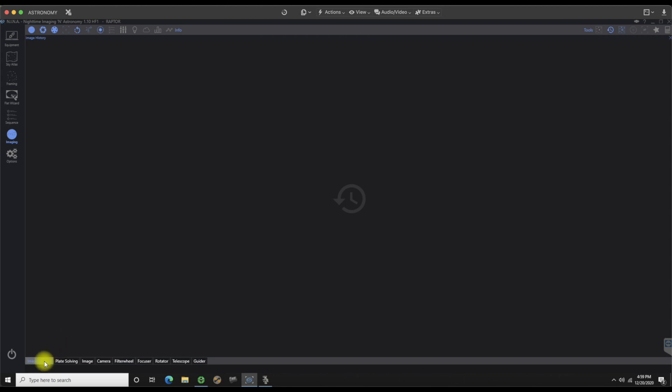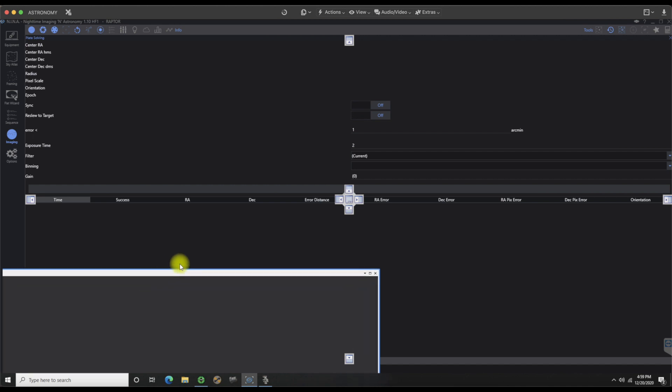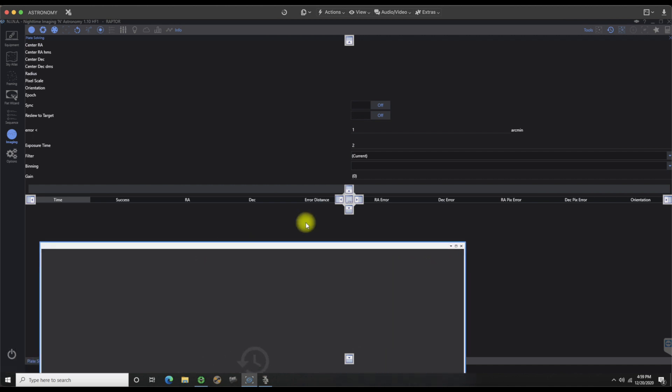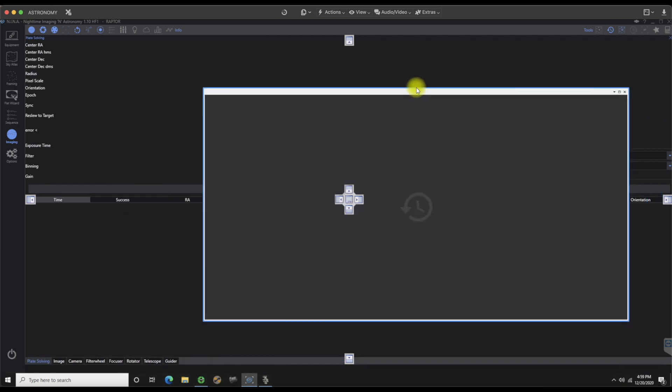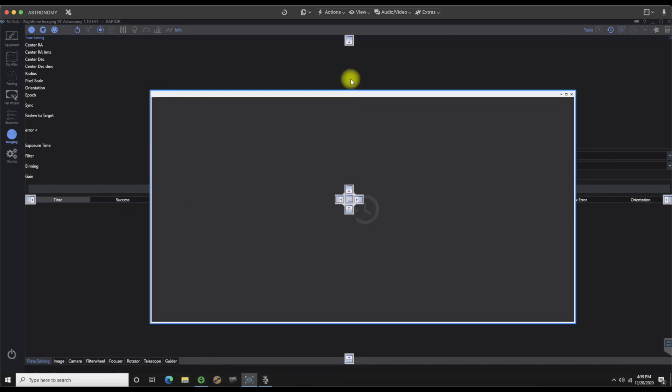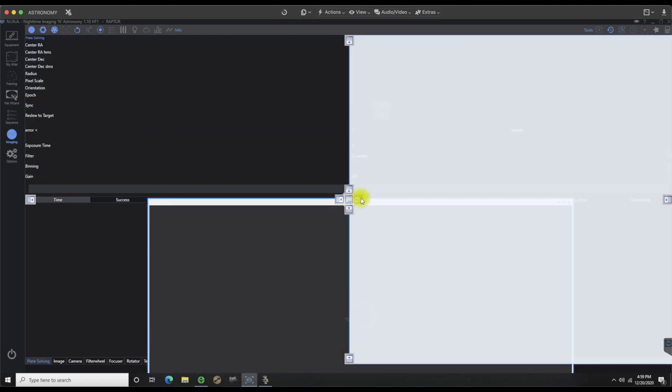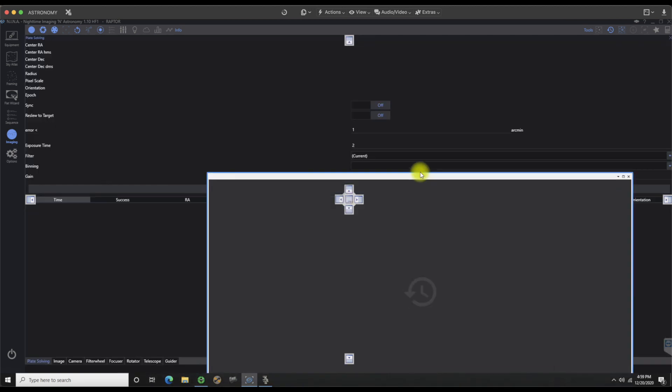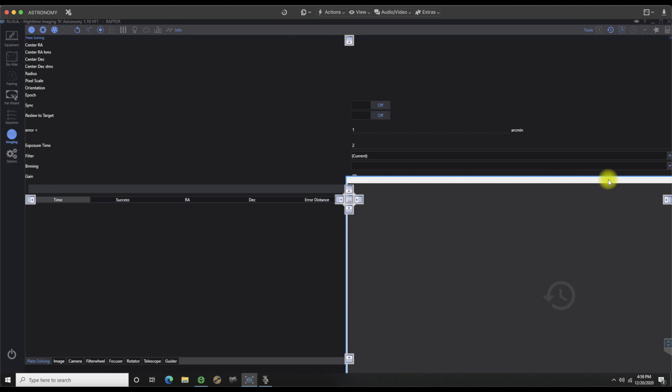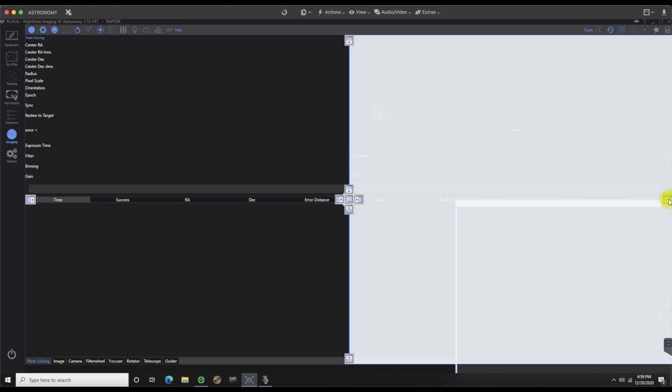In order to make it easier what you can do is disconnect these and then redock them like you would in SGP. For instance, if I left click hold on image history and then pull it out, you'll see that it is now mobile and I can move it into different areas. I can put it to the top, to the left, to the right, or at the bottom.